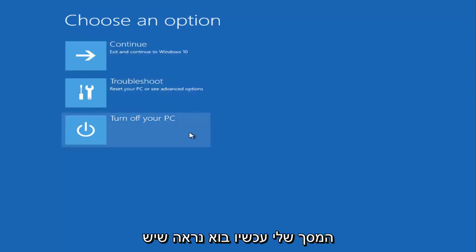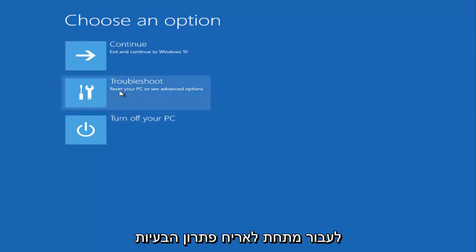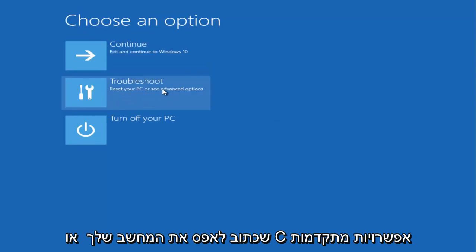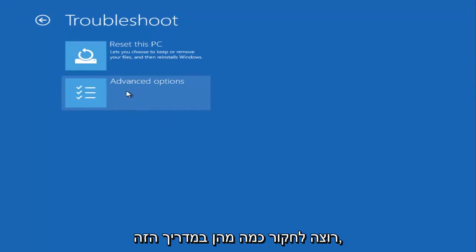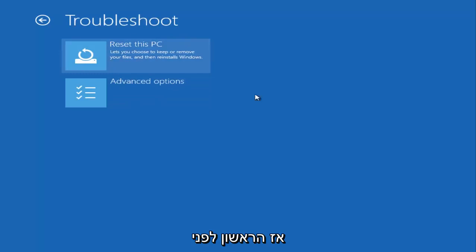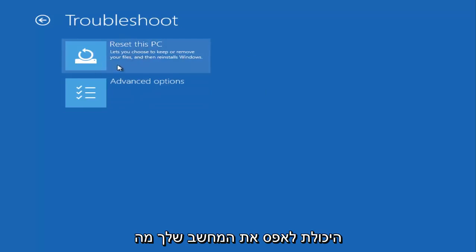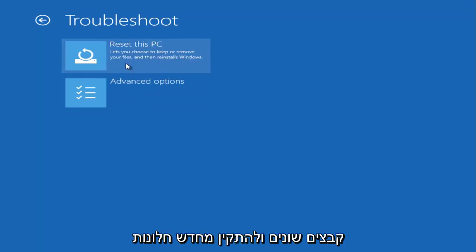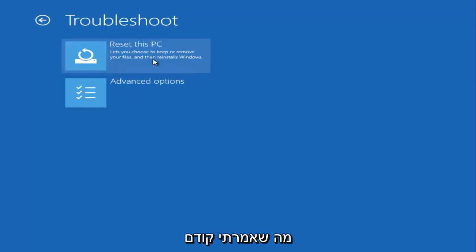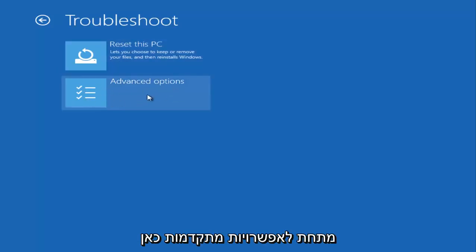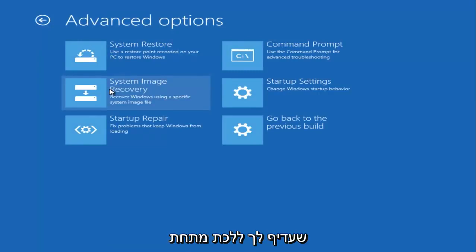On my screen right now, I have the utility open and the computer is at the 'Choose an option' screen. You want to go to the Troubleshoot tile that says 'Reset your PC or see advanced options.' Once you click on that, you have quite a few options. The first option here lets you reset your computer, which allows you to keep or remove files and reinstall Windows — but I wouldn't recommend that as your first step. Instead, I recommend going into Advanced Options.